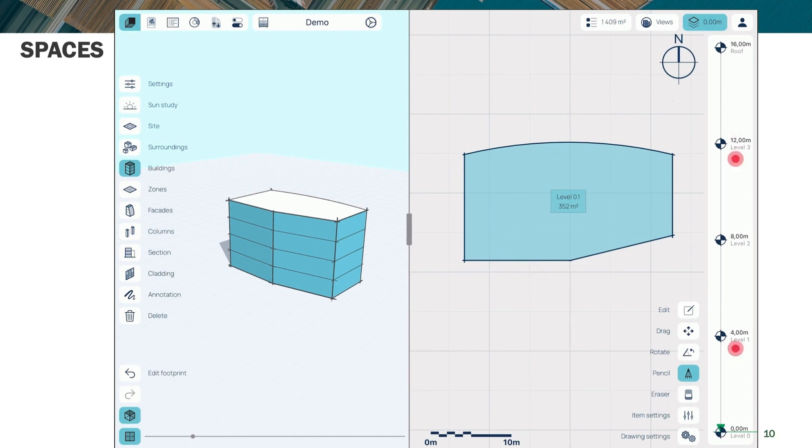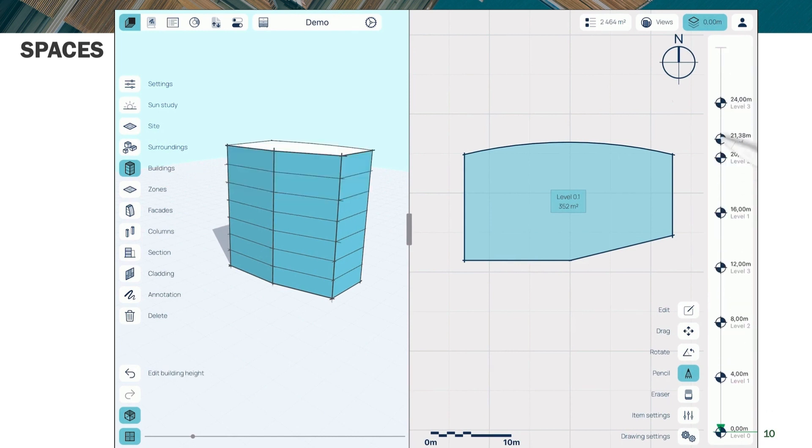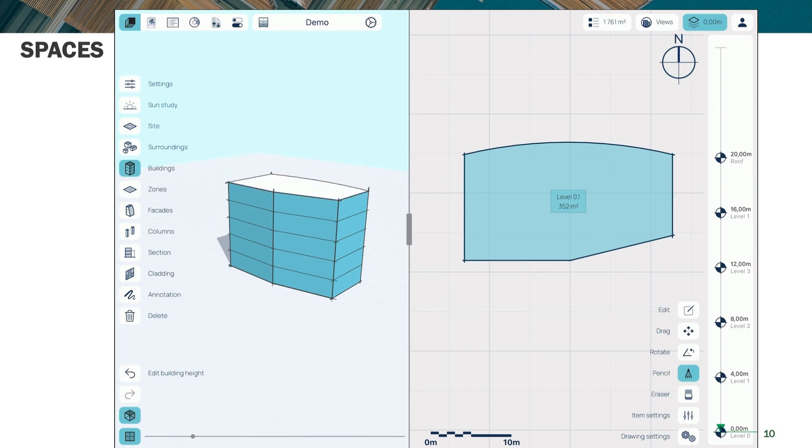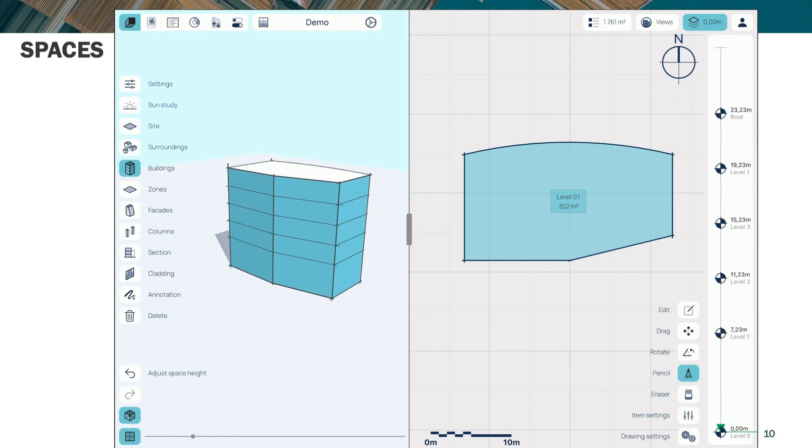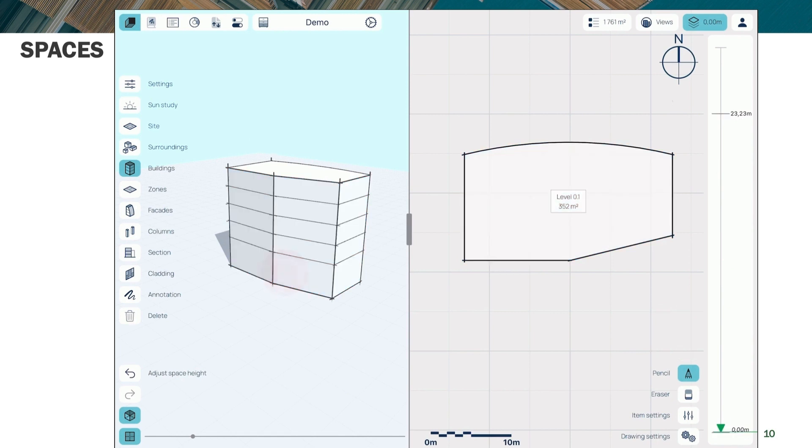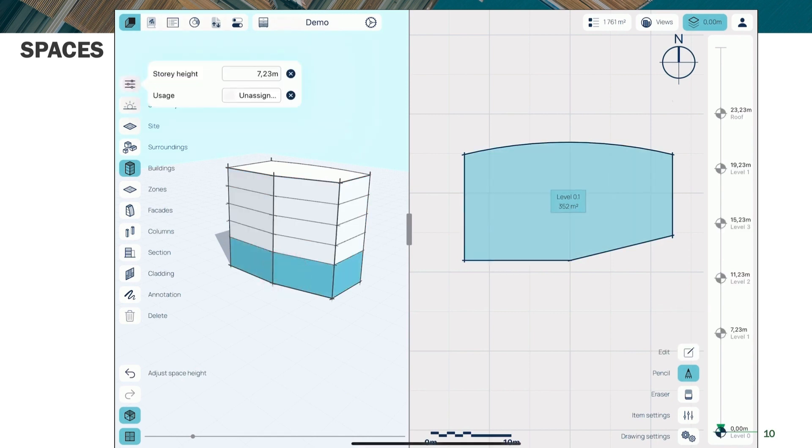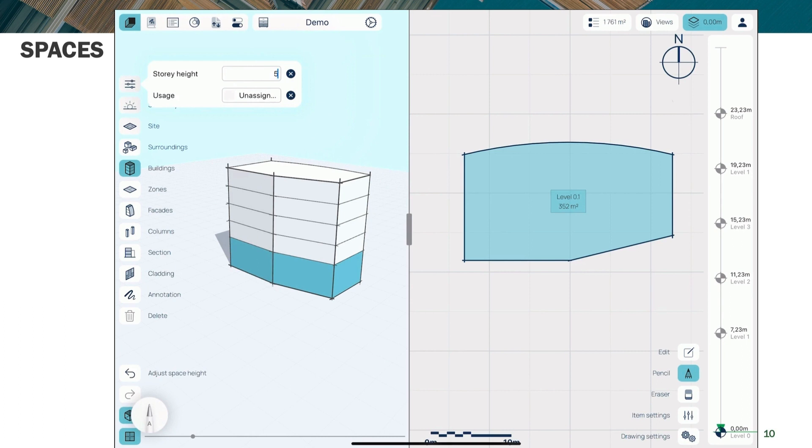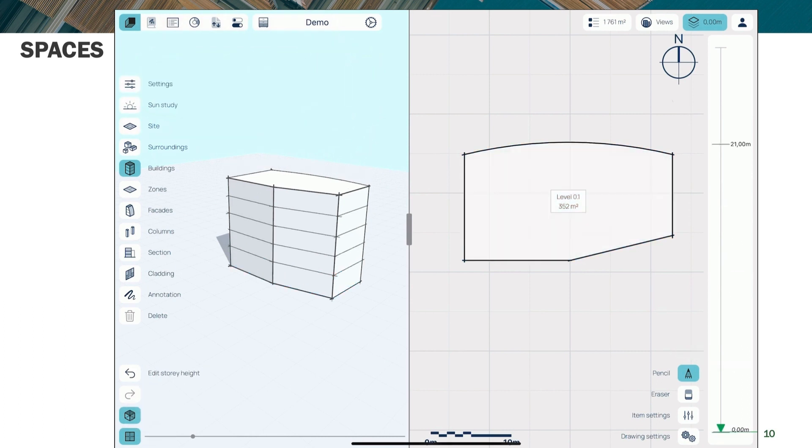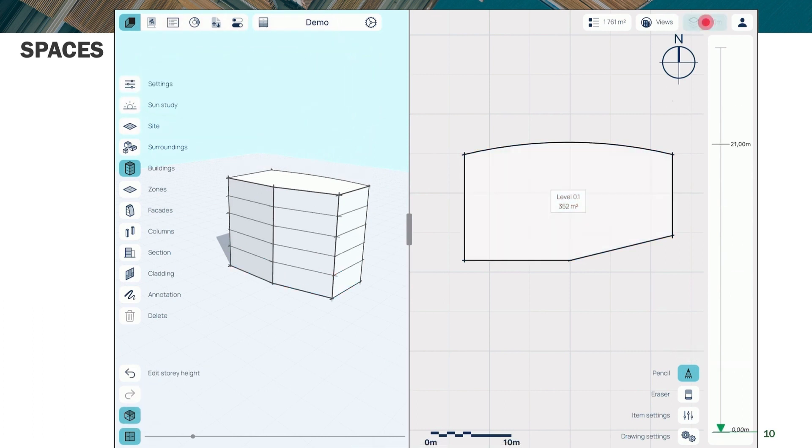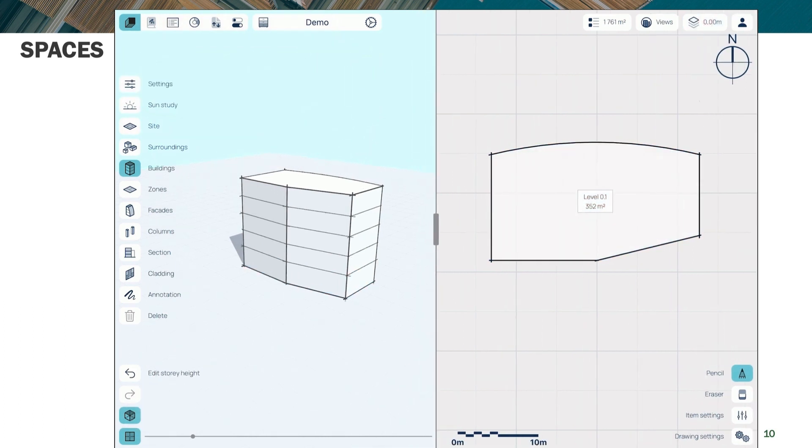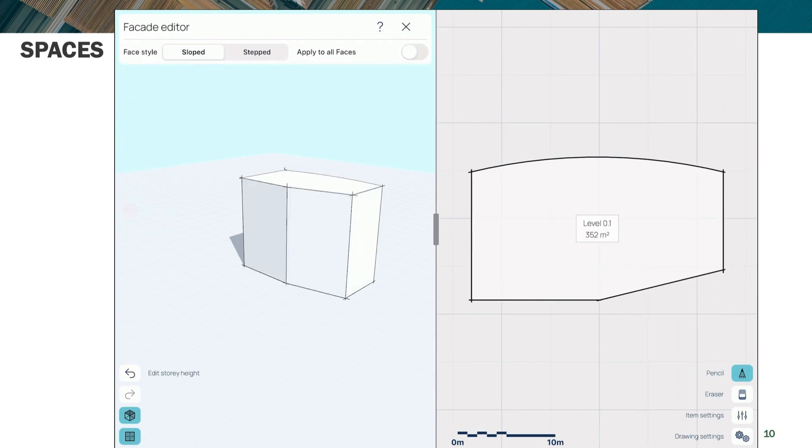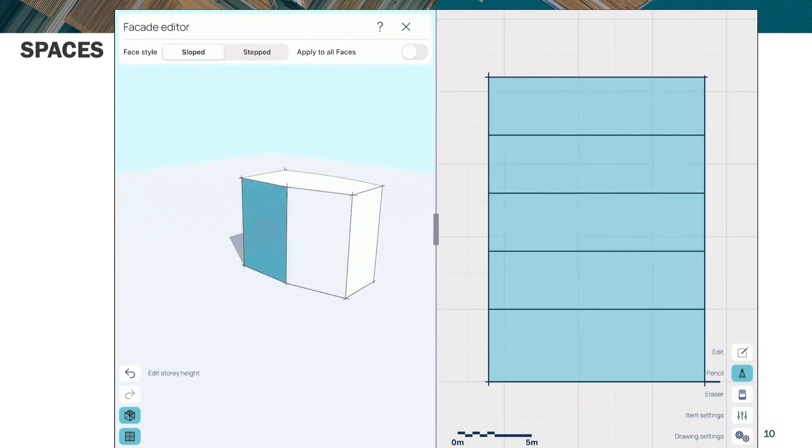And so there's various controls here that allow you to, for instance, add stories, remove stories. But everything uses the pencil. You can change floor heights using the pencil. It's pretty fluid for what it does. But again, it's an interface all based on the iPad with the Apple Pencil.